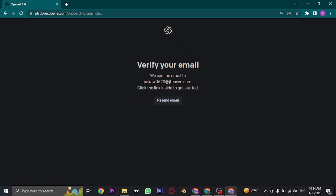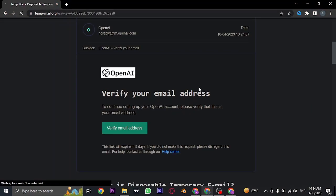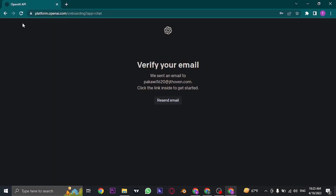Now a verification link will be sent to the email address you just entered. Open up your email, and you'll see an email from OpenAI. Click on Verify Email. Once you click the verification link, come back and refresh the page.